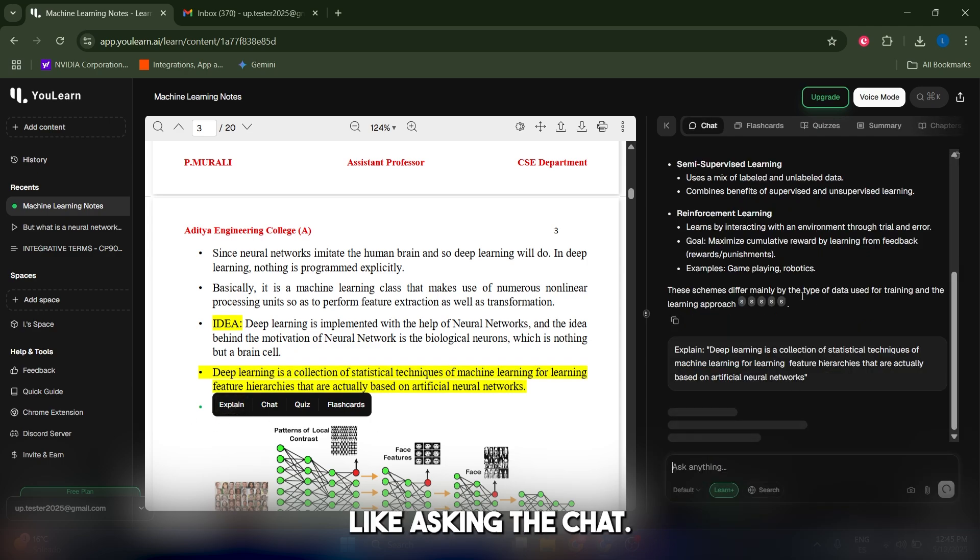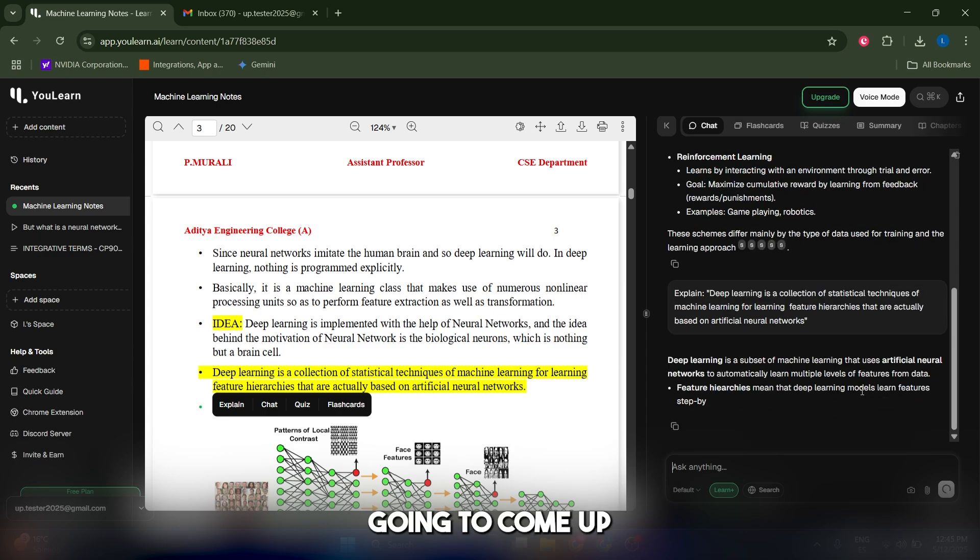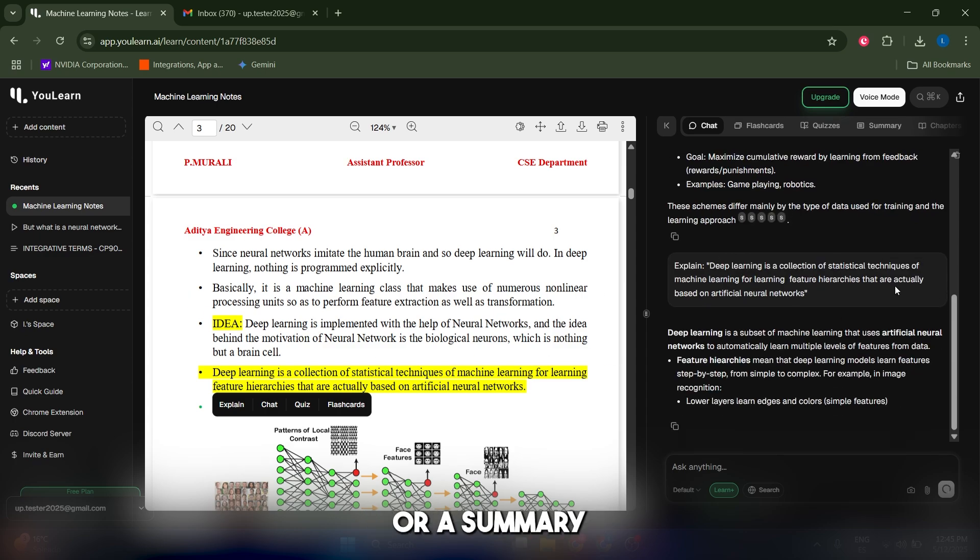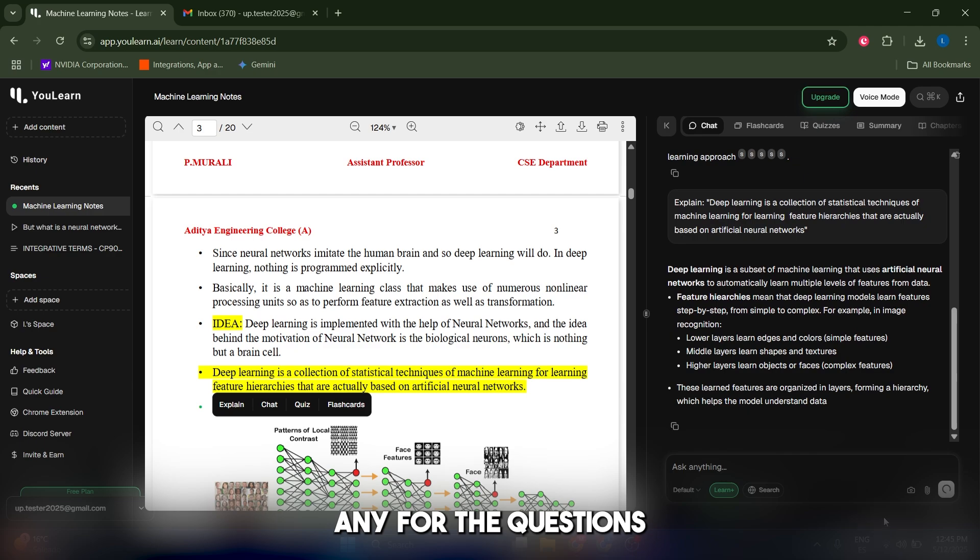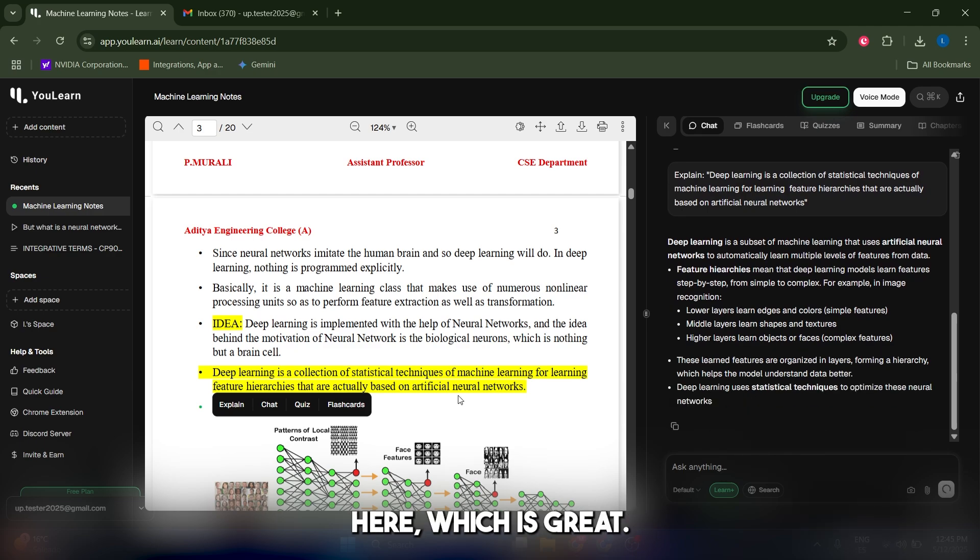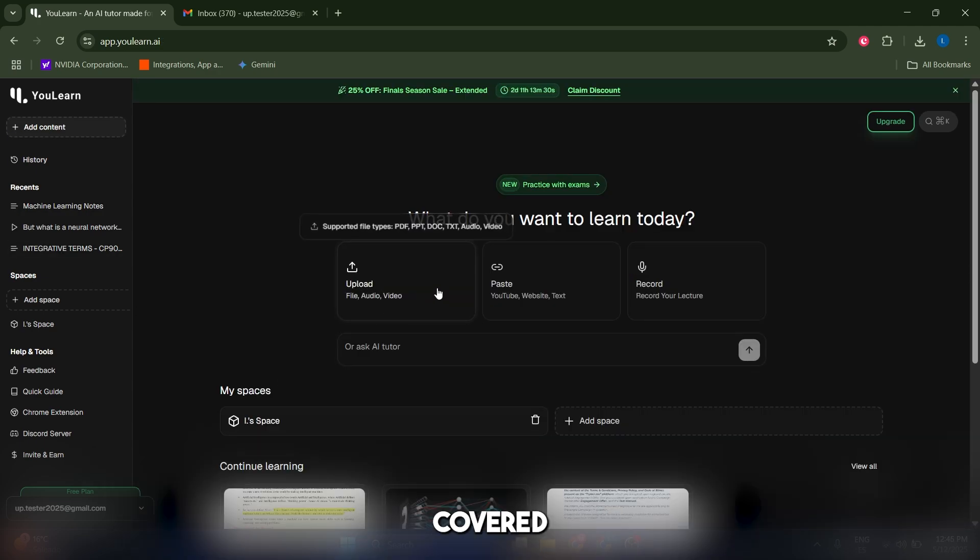Most often you're gonna use the explain function, which is basically like asking the chat. It's gonna come up with a response or summary of what this is, and you can ask any further questions here, which is great.